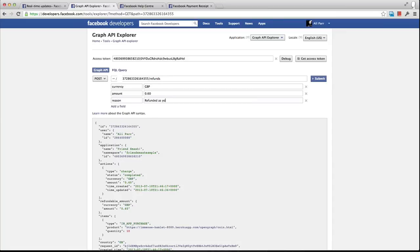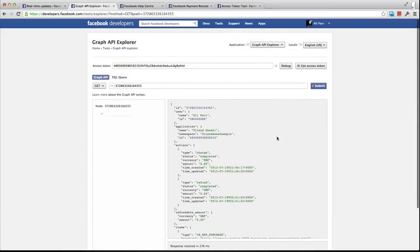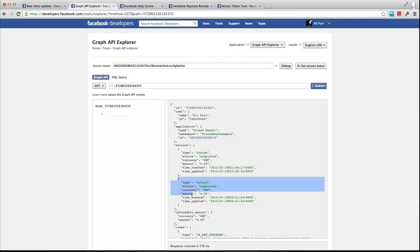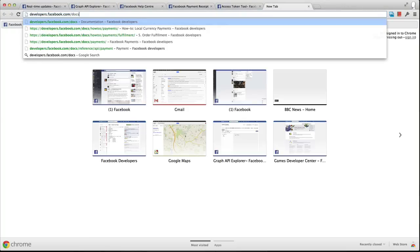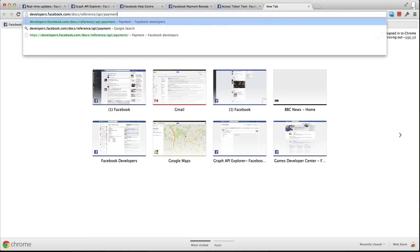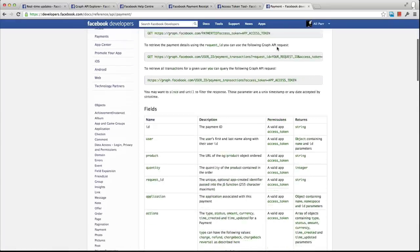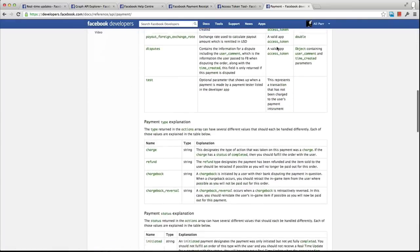This reason will be communicated to the user. The response from Facebook will be true on success or an error code otherwise. The payment object is then updated with its actions field including details of the refund. For complete details on how the payment object is changed after a refund is issued, please refer to the Payment Graph API reference doc at developers.facebook.com/docs/reference/api/payment.